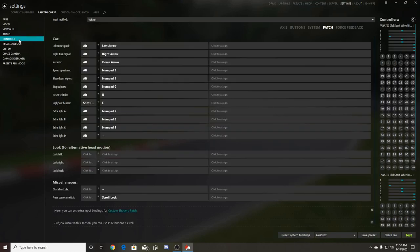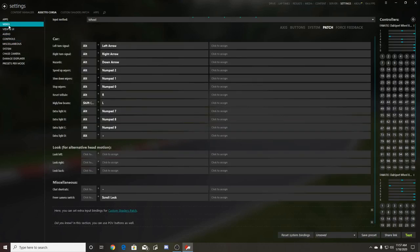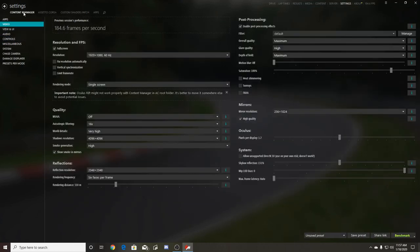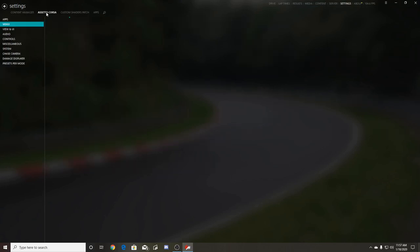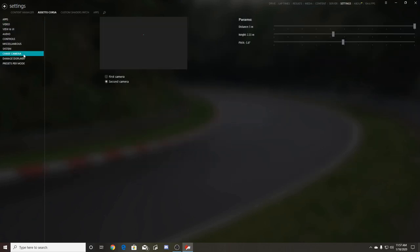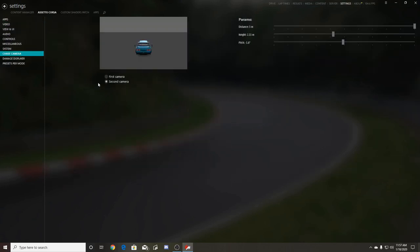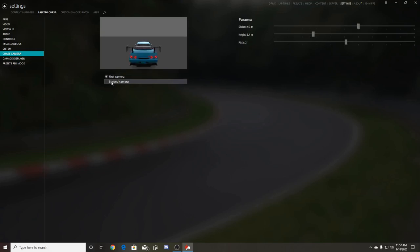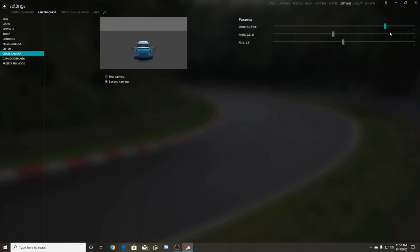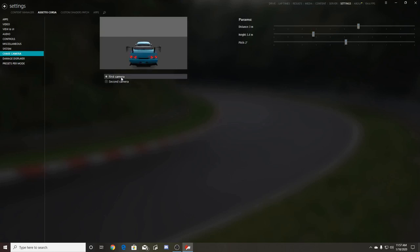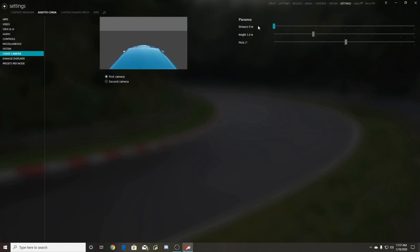You activate the chase camera here, then go into Assetto Corsa and into chase cam. You have first camera and second camera. What you want to do is set your distance - I have mine all the way out to give it that look. Then you can adjust your height and your pitch for the second camera. You can also do it for the first camera too.